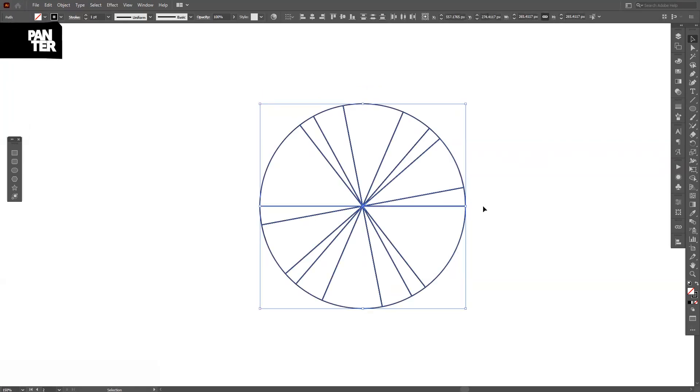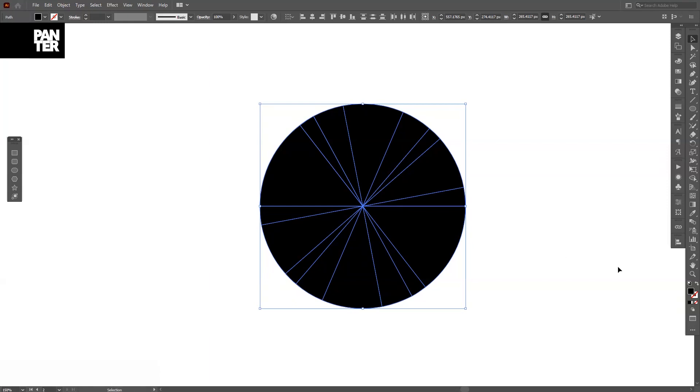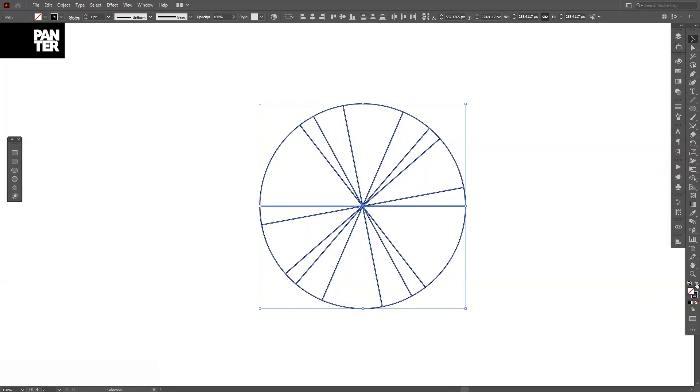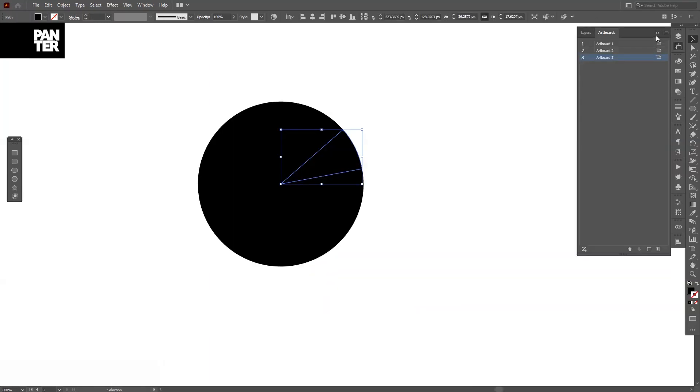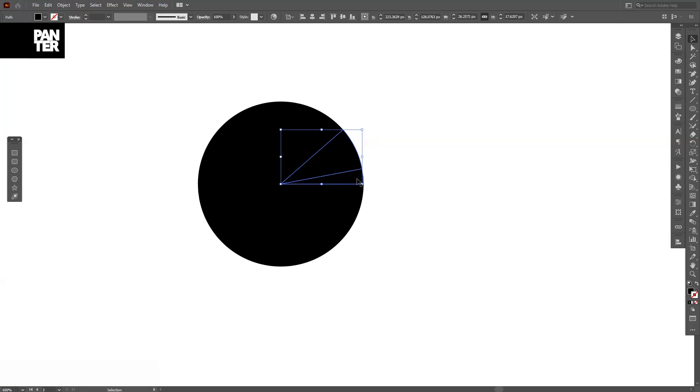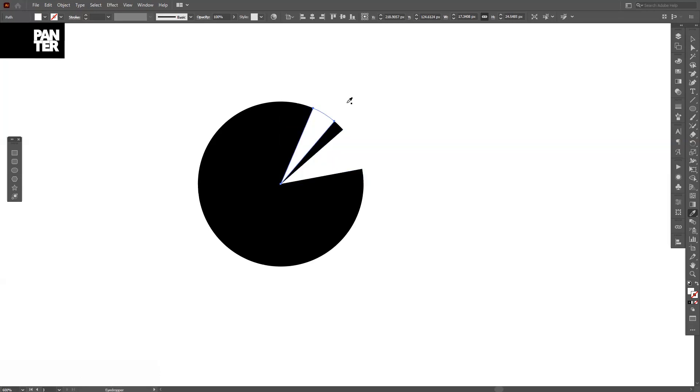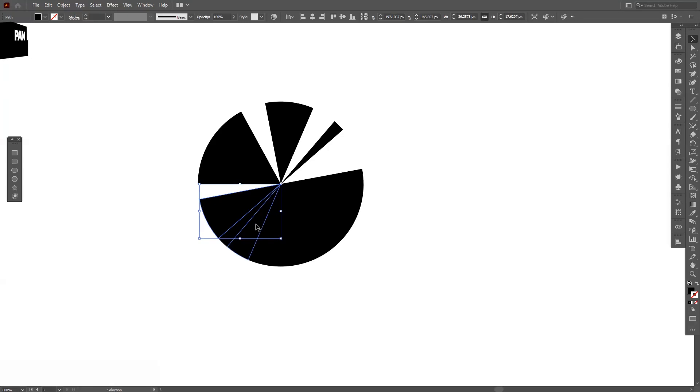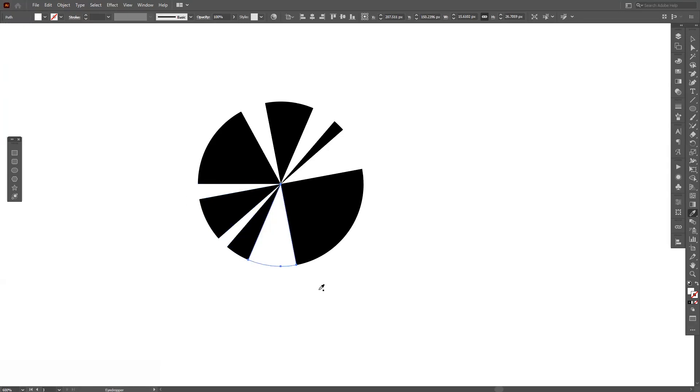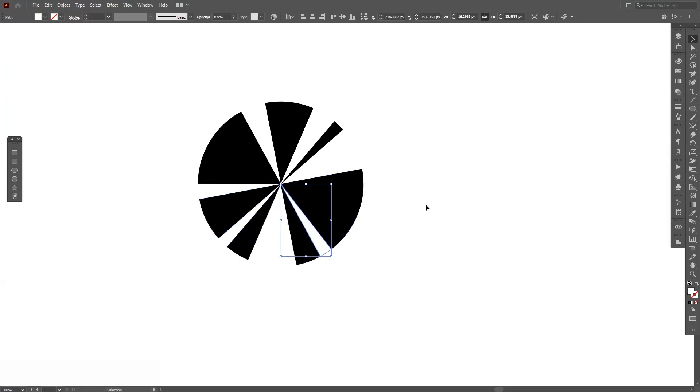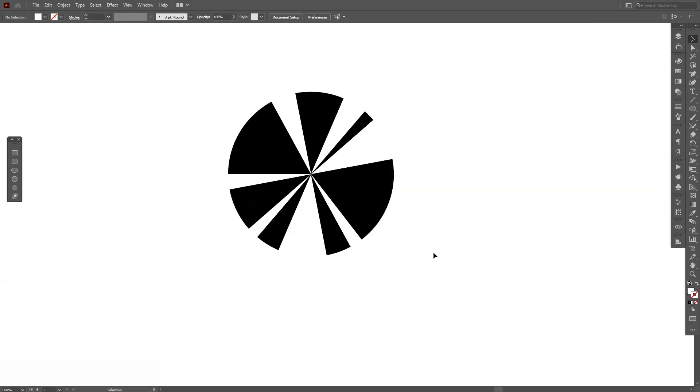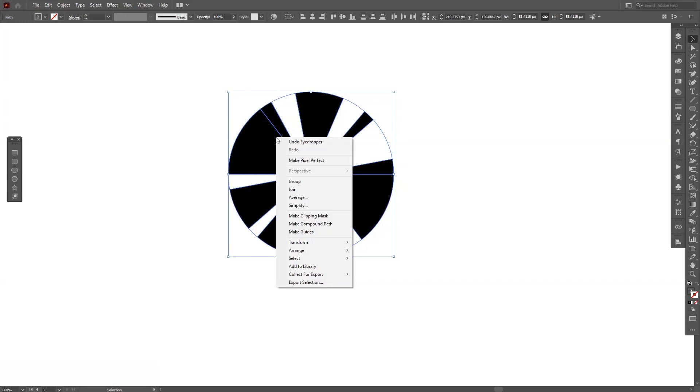I'm going to press Shift plus X or you can go here to the little arrow and swap it. And from here we can recolor these. I'm going to select them all, right click and click on group.